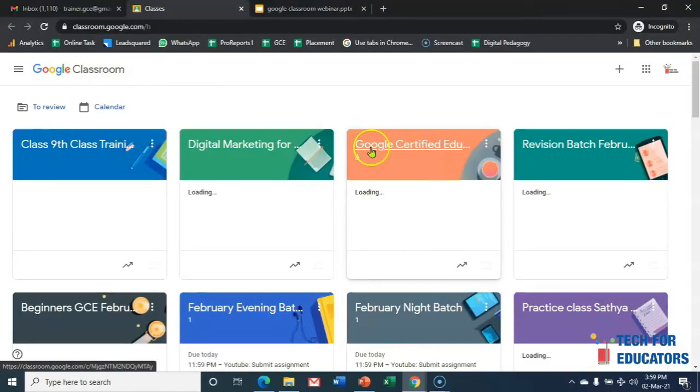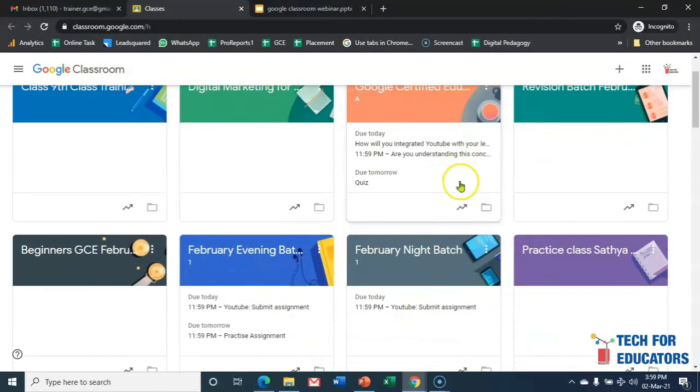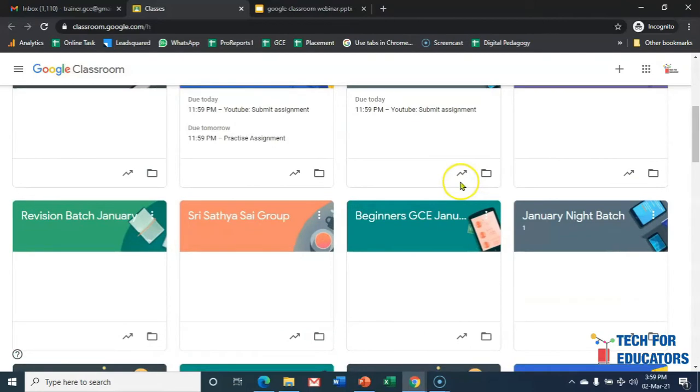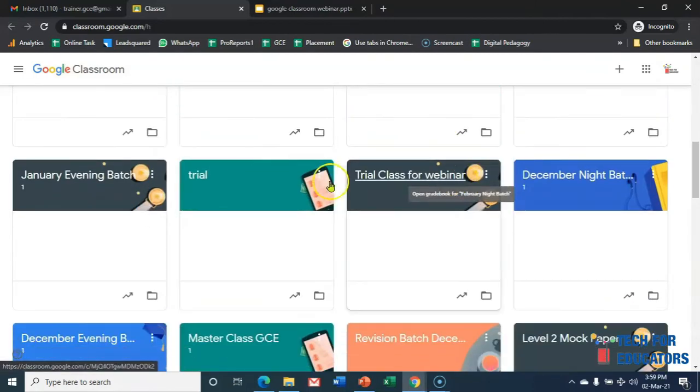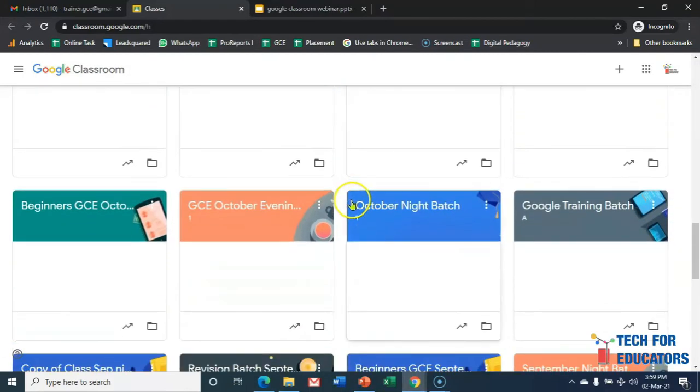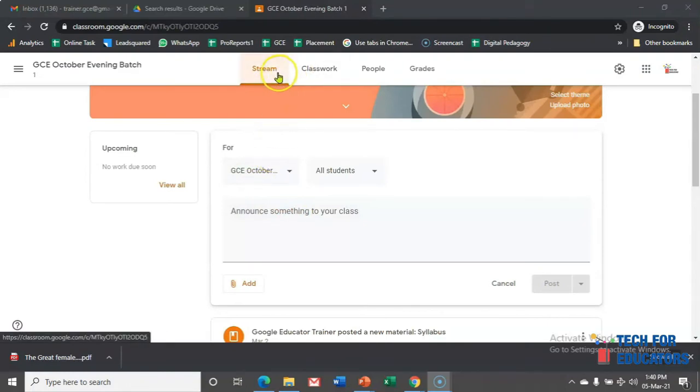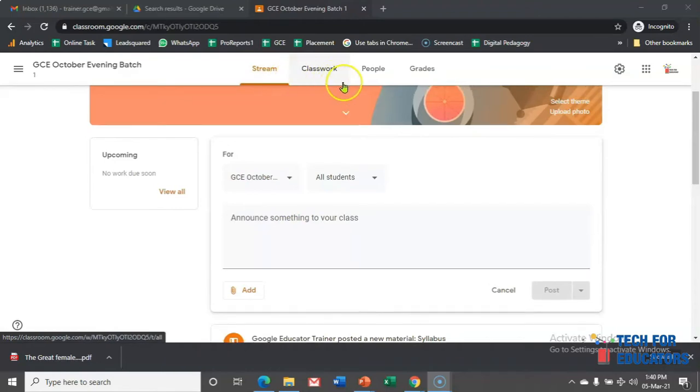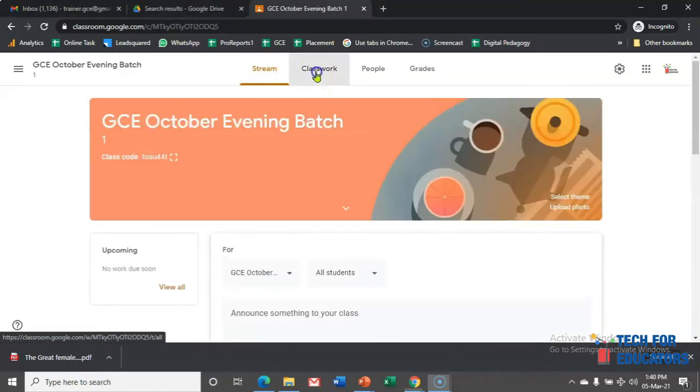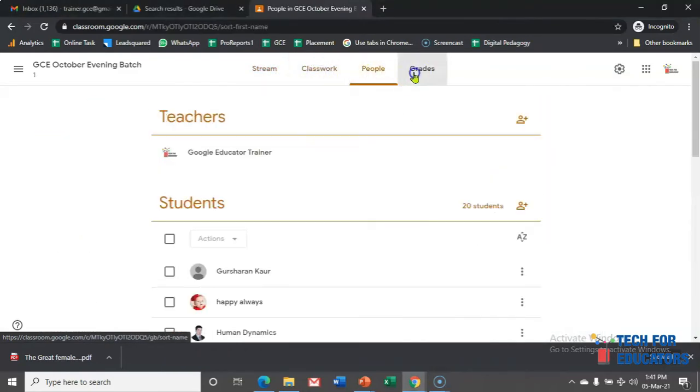You will see in my classroom so many classes are there since I have been taking many classes on Google tools. Let's go and click on one of the class. So here I have clicked on the class and I'm here, and you will see stream, classwork, people, and grades.